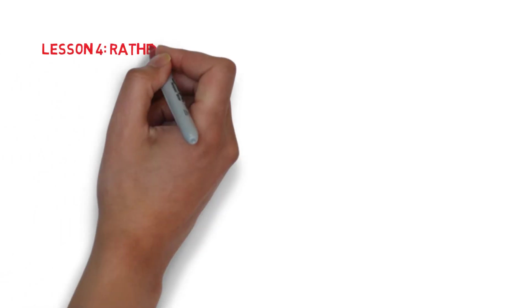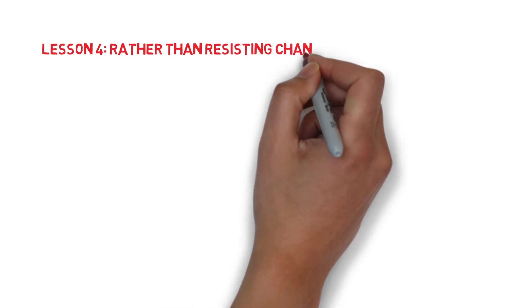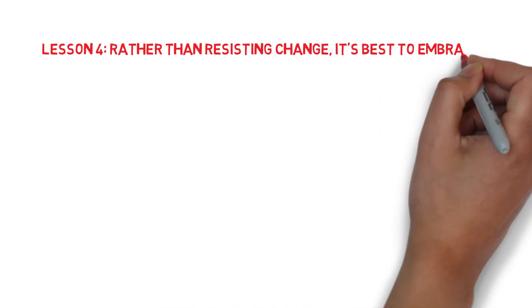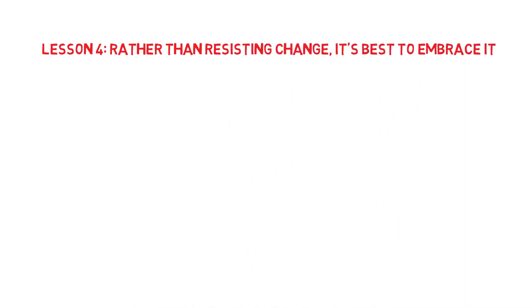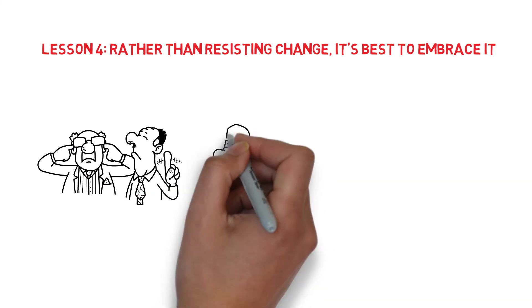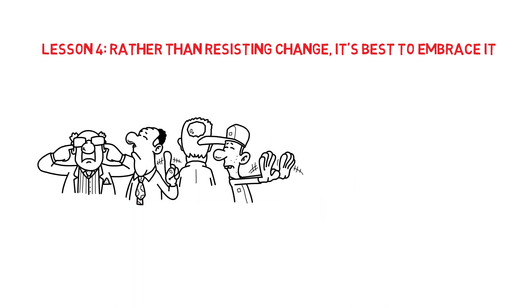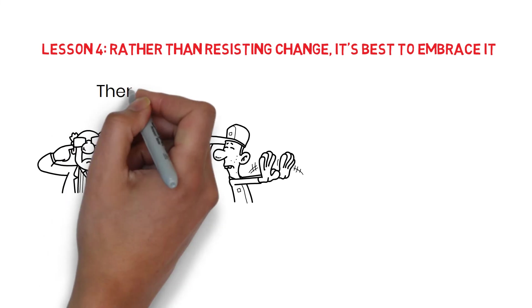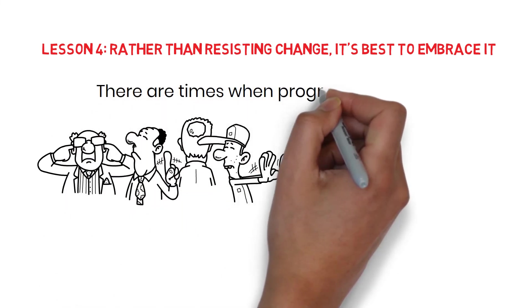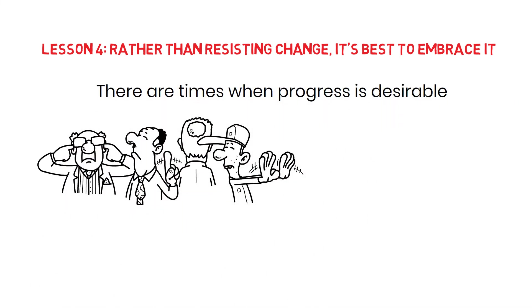Lesson 4. Rather than resisting change, it's best to embrace it. The majority of individuals hold the view that change is something to be avoided. They never stop dwelling on the past. There are times when progress is desirable.